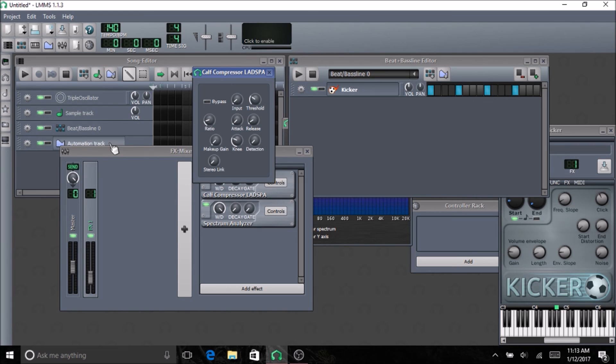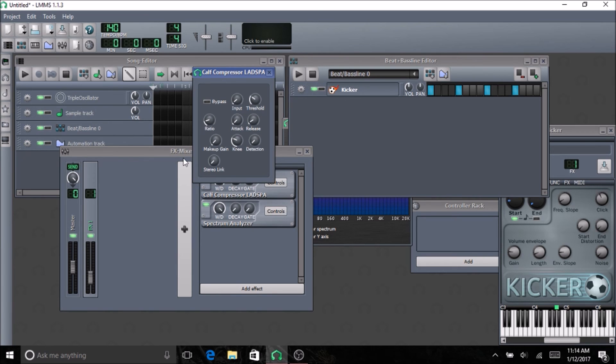Thank you for watching my LMMS tutorial on compressing in Linux Multimedia Studio or LMMS. Remember to comment, rate, and subscribe. See you next time.